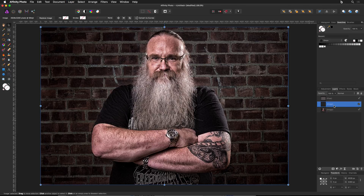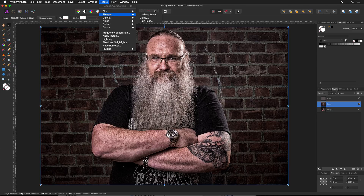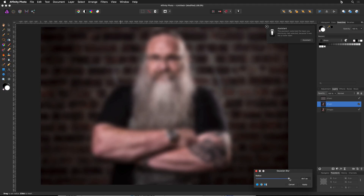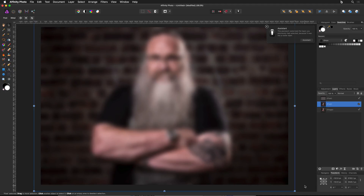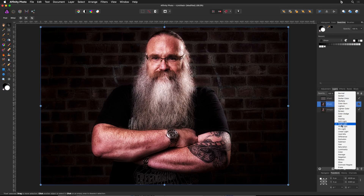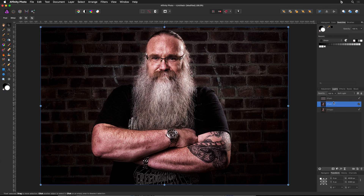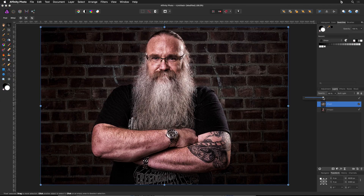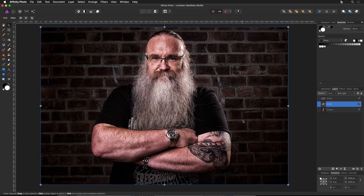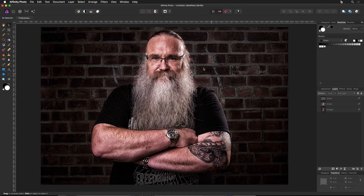Then I'll duplicate the background layer again and go to Filter > Blur, and this time give it a Gaussian Blur — blur it out pretty good and hit Apply. That's going to unify the lighting across the board and give it more of a defined appearance. I'll change the blend mode from Normal to Soft Light and bring the opacity down to about 70%. You can see before and after — it's darkening things up, unifying everything, and creating almost a natural vignette that draws your eye into the image.